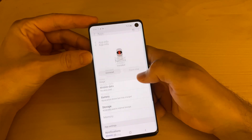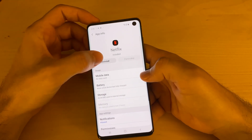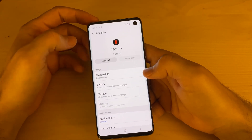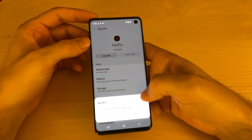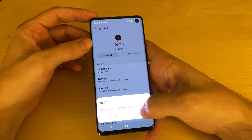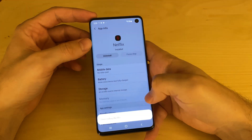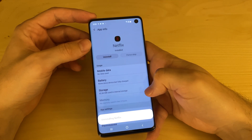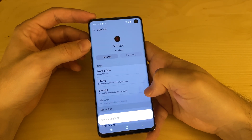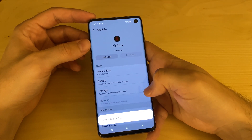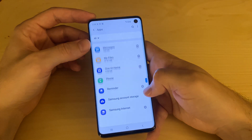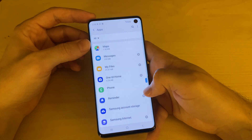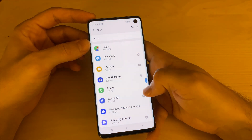So let's just say for example I want to uninstall Netflix. I'll just click on Netflix here and then click on uninstall and it will ask me if I'm sure. I'll just say okay. And then it's gone.